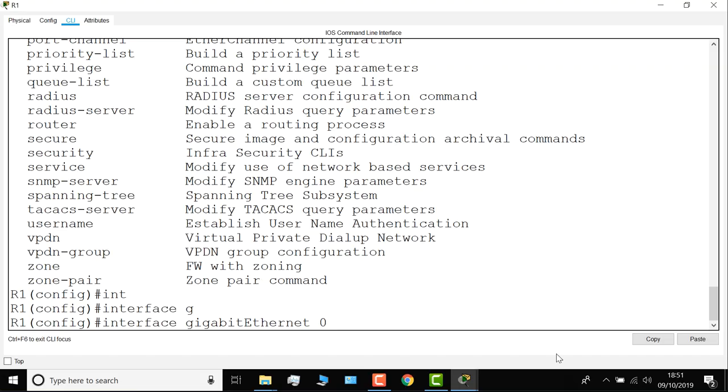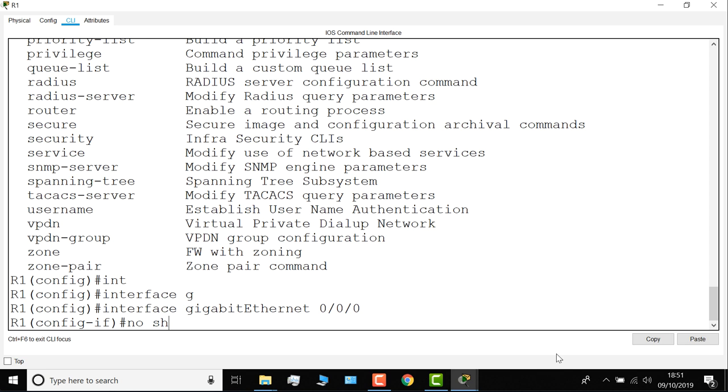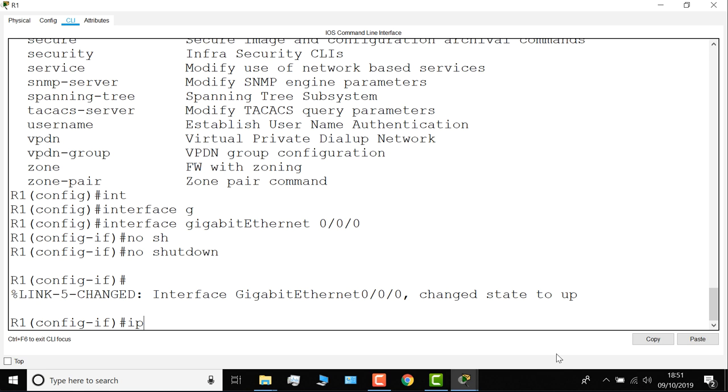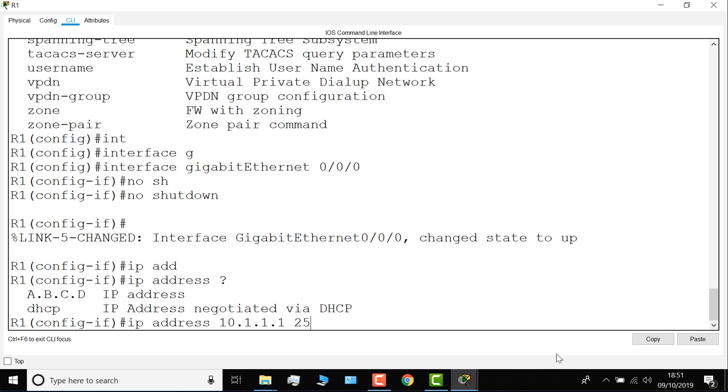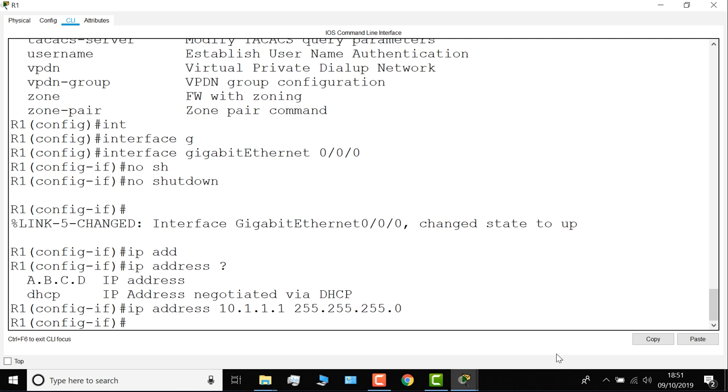No shutdown enables the interface. By default, router interfaces are shut down. IP address allows me to configure an IP address on the router, and I'll configure it with this IP address. So I've configured the router with an IP address of 10.1.1.1, subnet mask 255.255.255.0.